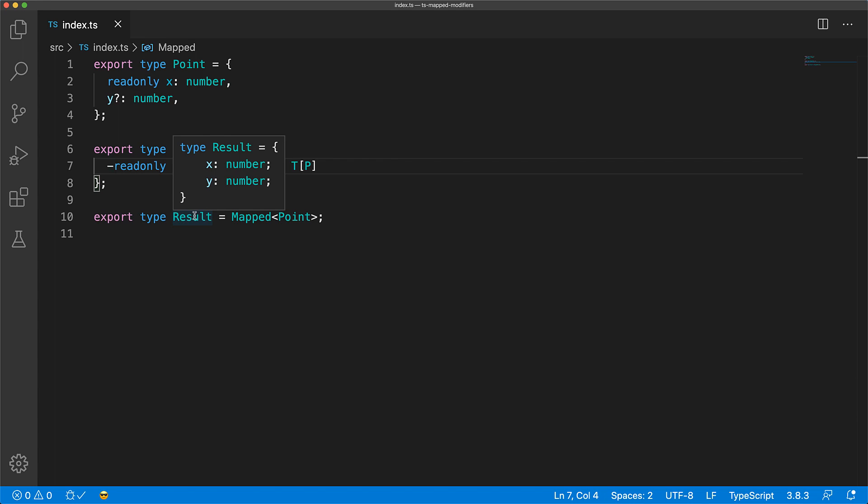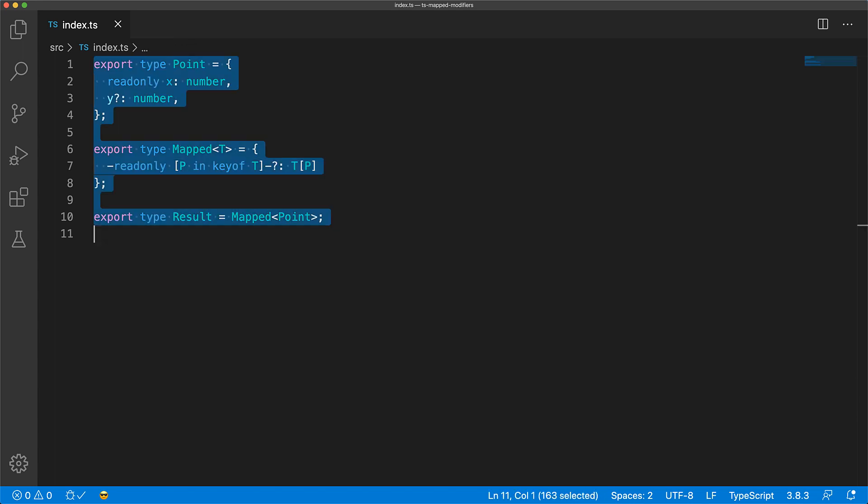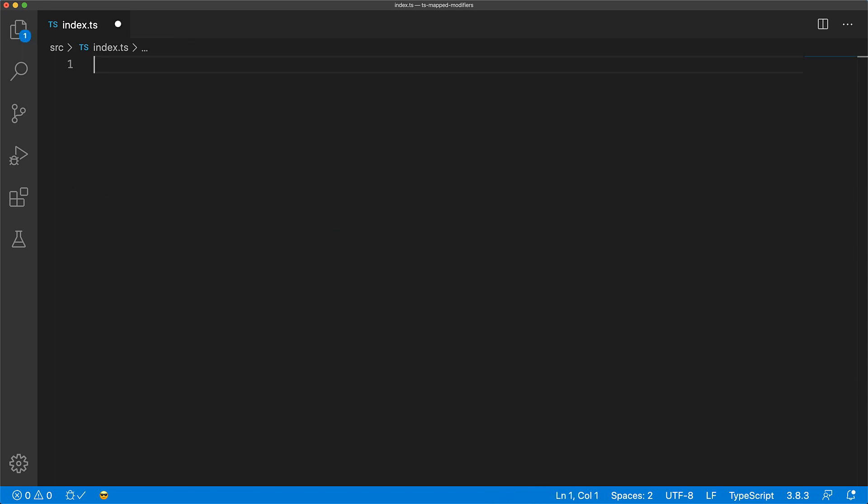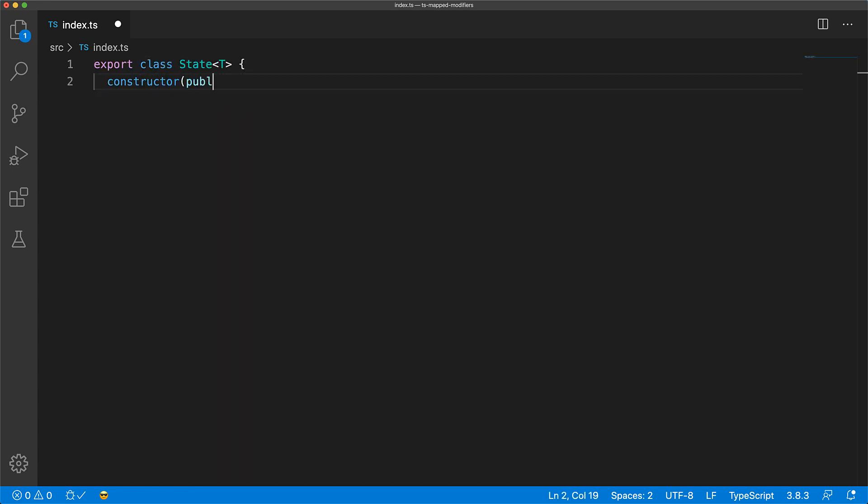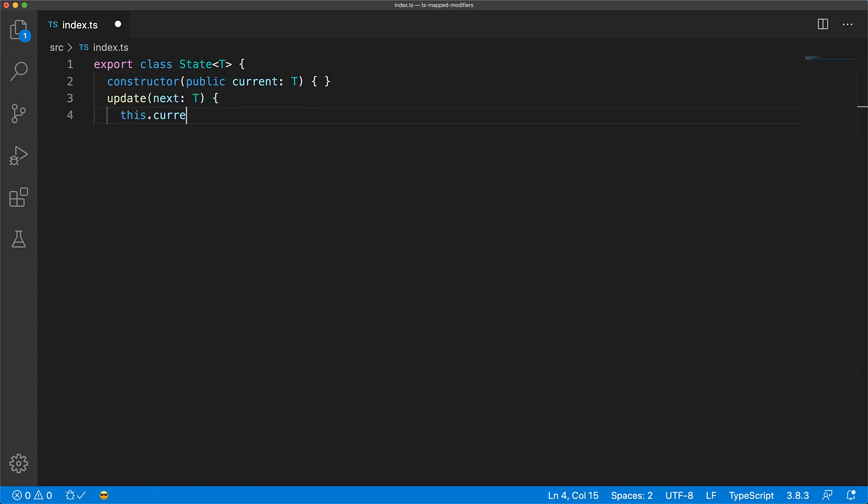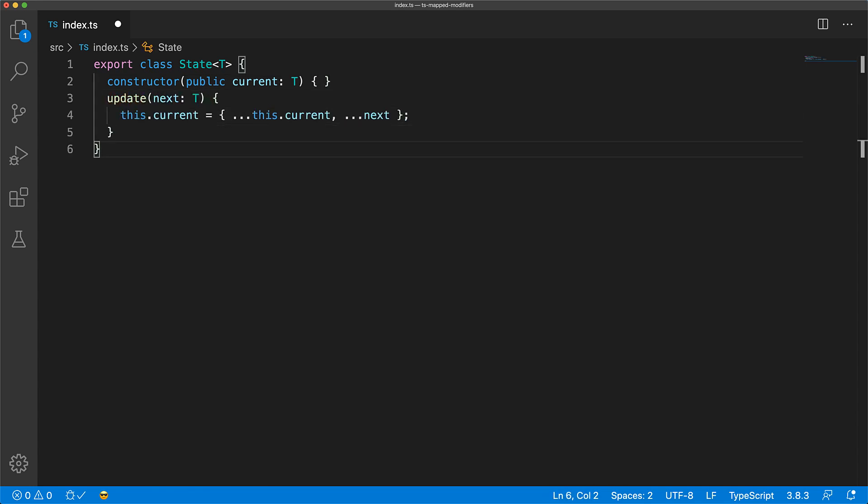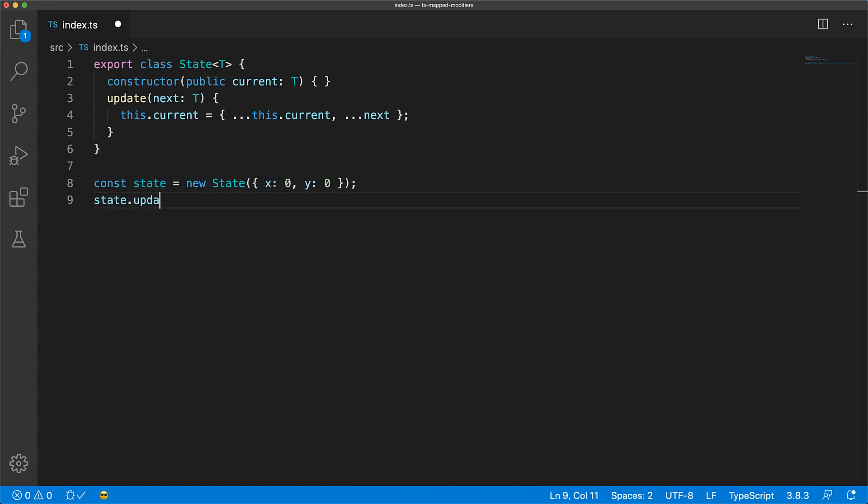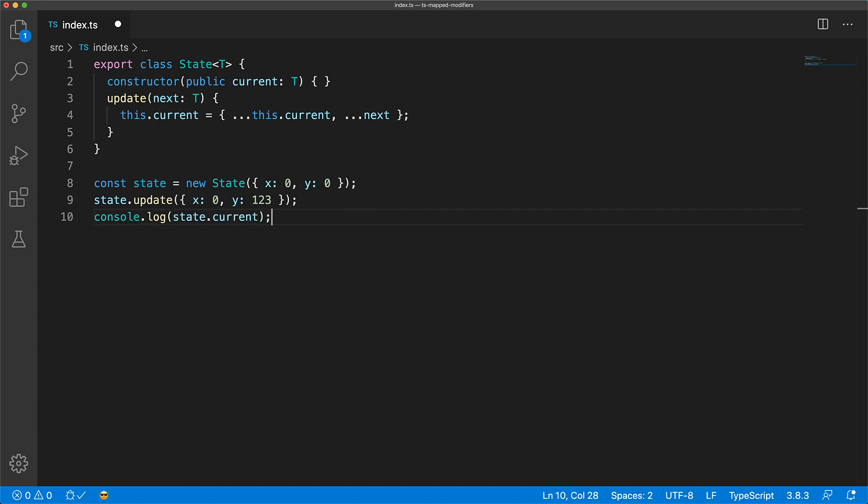Now let's look at a real world use case for these modifiers. Here we have a basic state class that takes an initial value and stores it in its current member and provides an update method to modify its current value. We can create an instance of the class providing X and Y values and use its update method to update the Y to a new value and then log out the updated result.